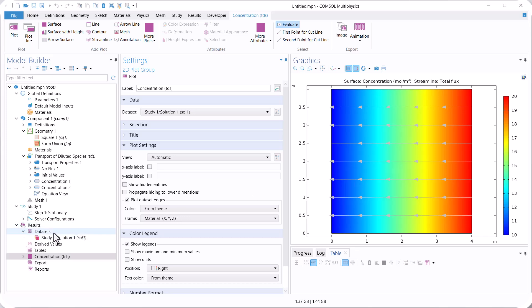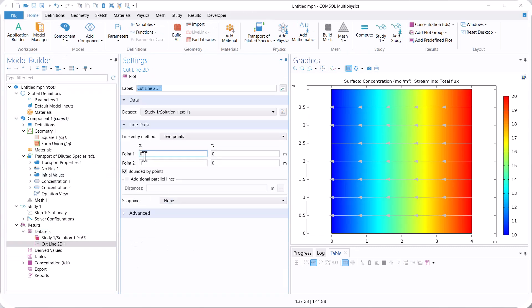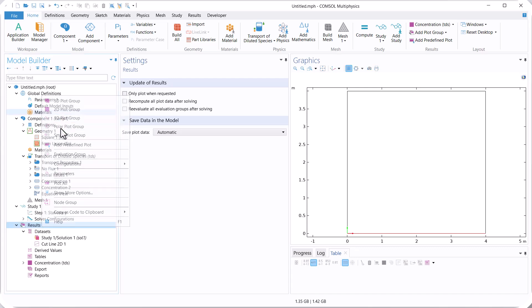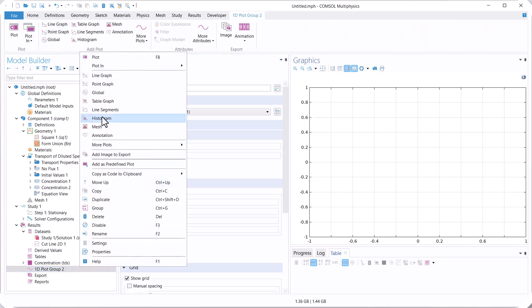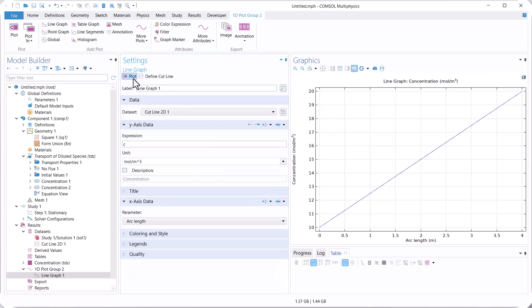Now let's go to Data Set, right-click and select Cut Line 2D. Set the coordinates: point 1 at (0, 0) and point 2 at (4, 0). This gives us the concentration distribution along this boundary line. Right-click on Results, add a 1D Plot Group, then a Line Graph, and select Cut Line 2D. You can see the concentration distribution is linear.